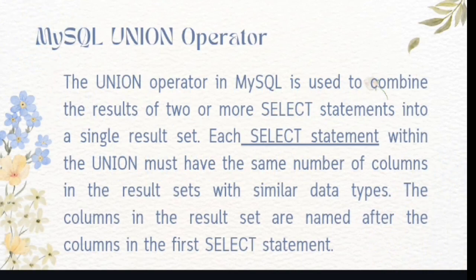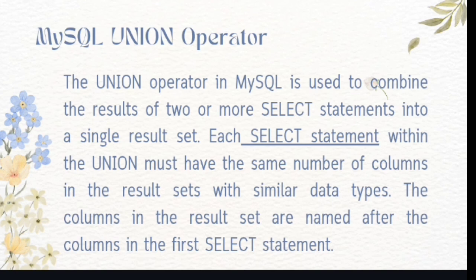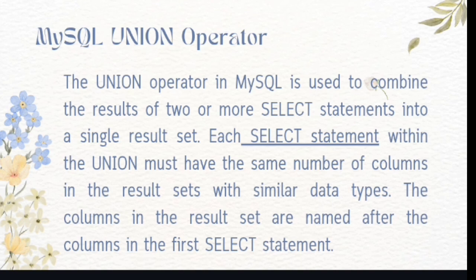MySQL union operator. The union operator in MySQL is used to combine the results of two or more select statements into a single result set. Each select statement within the union must have the same number of columns in the result sets with similar data types. The columns in the result set are named after the columns in the first select statement.